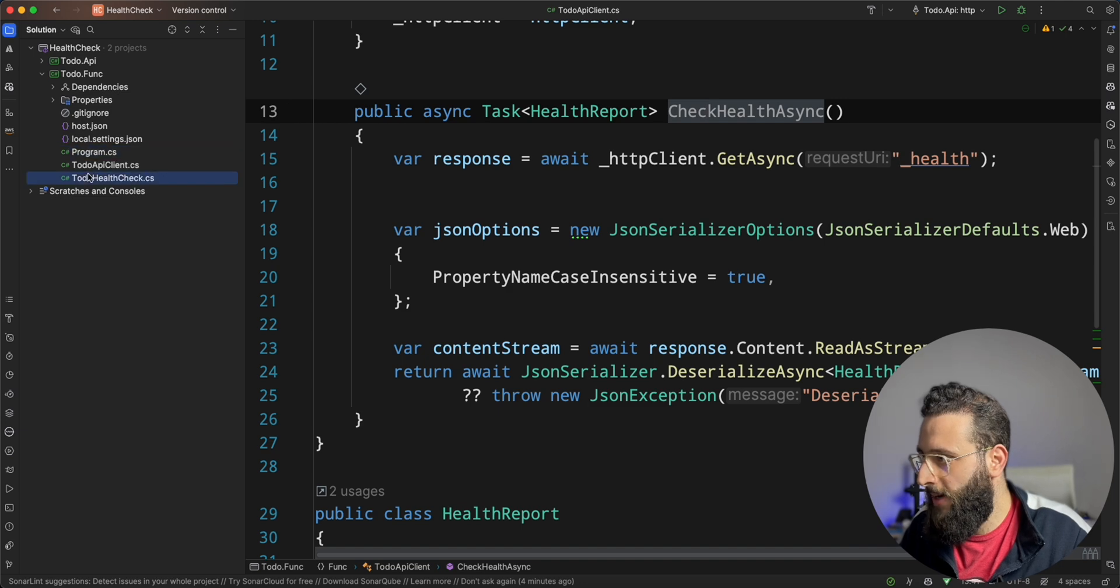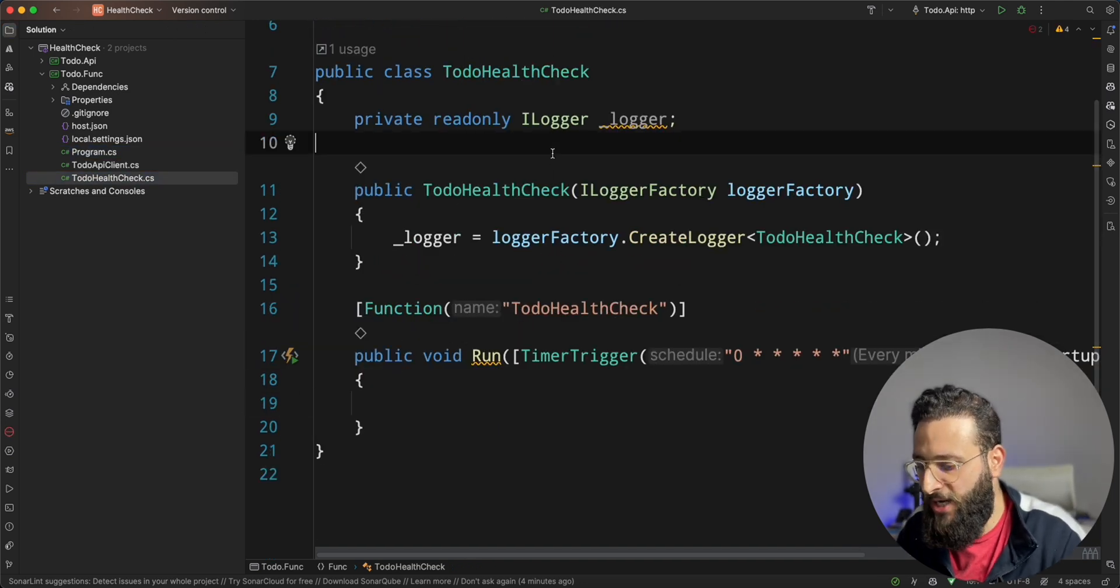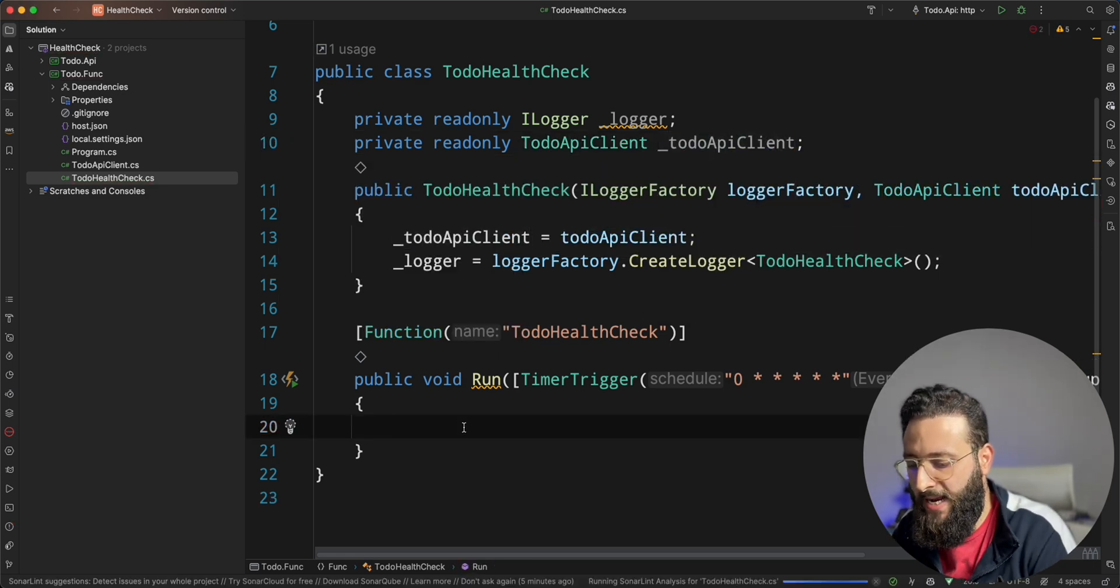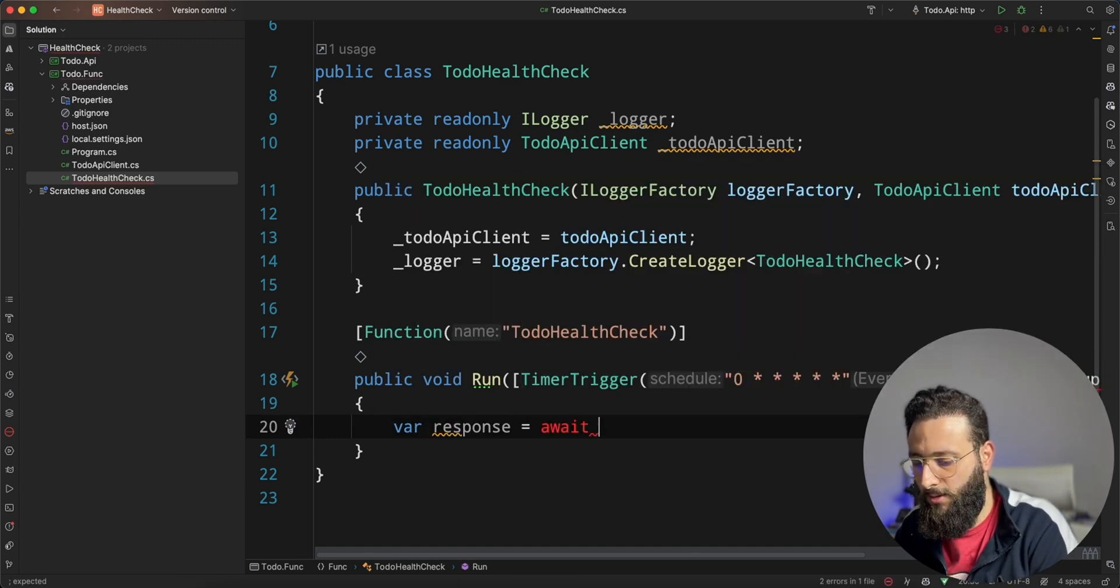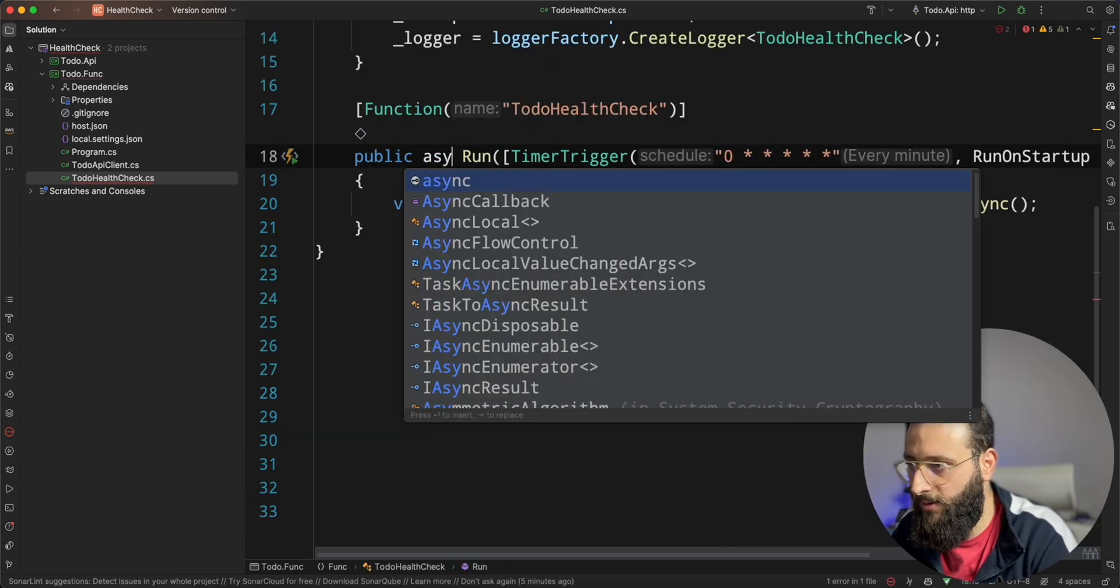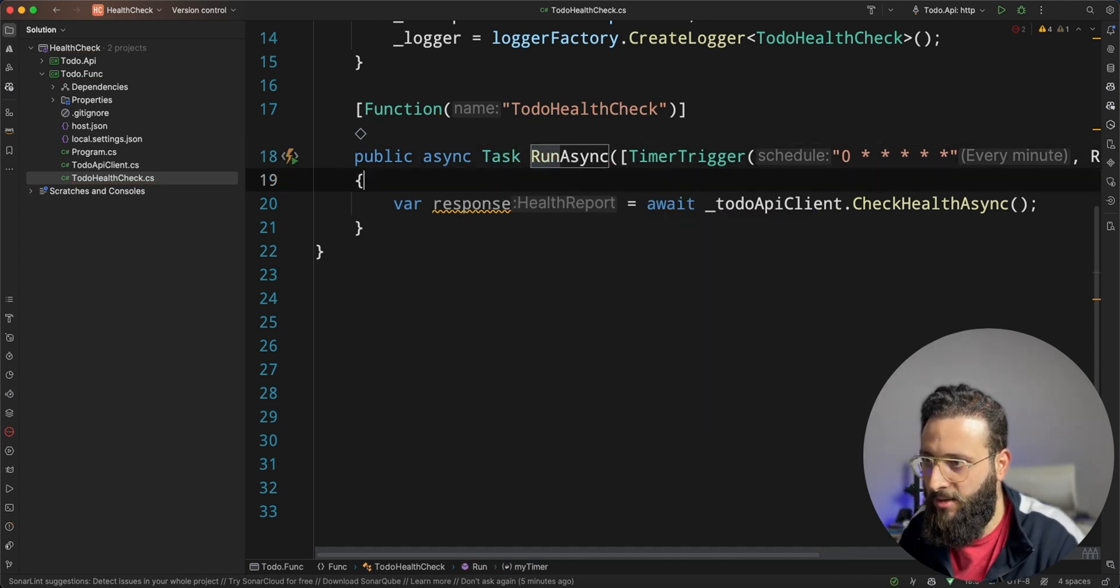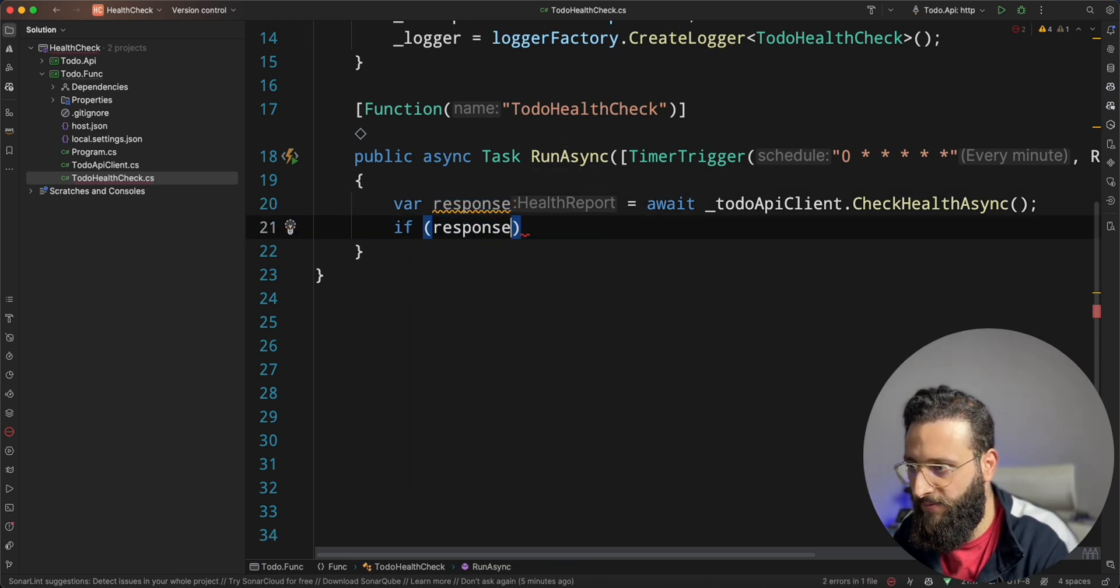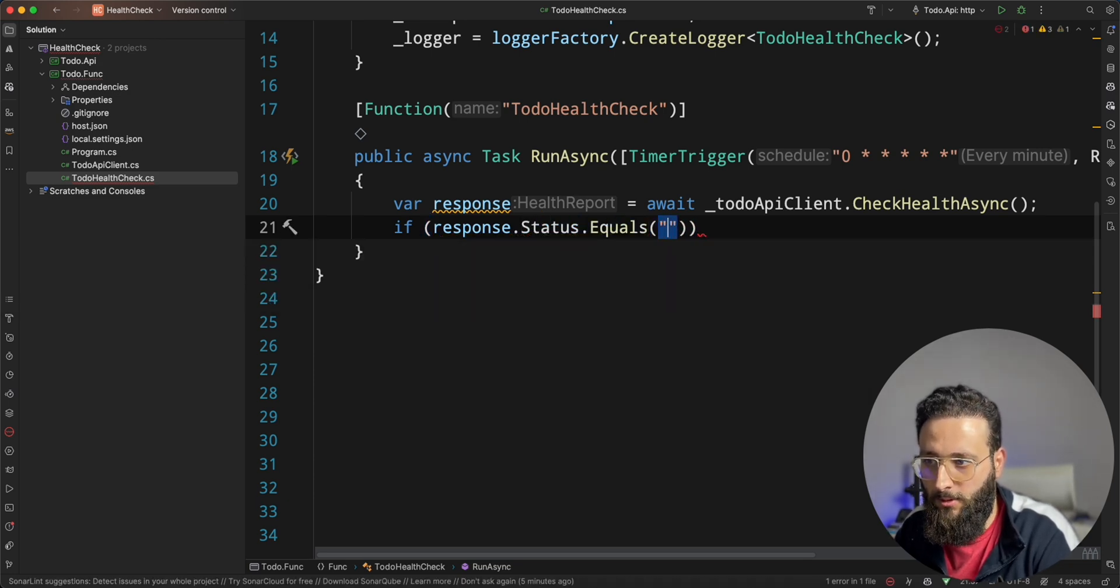Now, if you go back to the function, we can inject todo API client and we can call var equal await todo API client dot check async. And let's make our function async task. Run async so we can keep the naming convention. So, now, once we get the response, we can check if response dot status dot equals unhealthy.